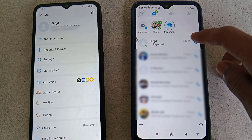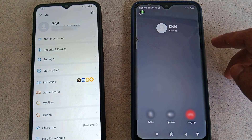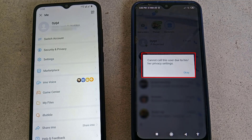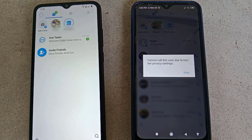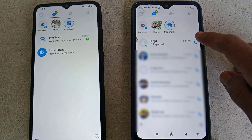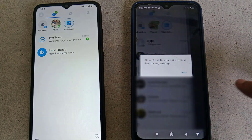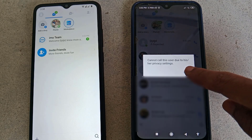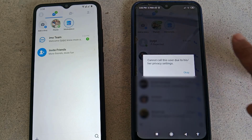First of all let me show you the problem from my Emo application. If I try to call on my other phone, as you can see here the error message says 'cannot call this user due to his privacy settings.' Many people are facing this type of problem, but don't worry — I'm going to explain why this problem is happening. The problem actually comes from the phone of the person you want to call. Due to his privacy settings this problem is happening. It's not an issue with your device.